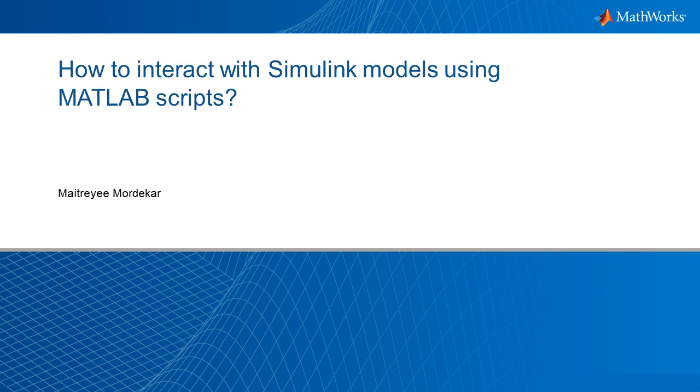How to interact with Simulink models from MATLAB scripts? This is a question that I would like to answer in this video, but the first question is why do we need to do this when we have an easy and interactive way to create and edit Simulink models?